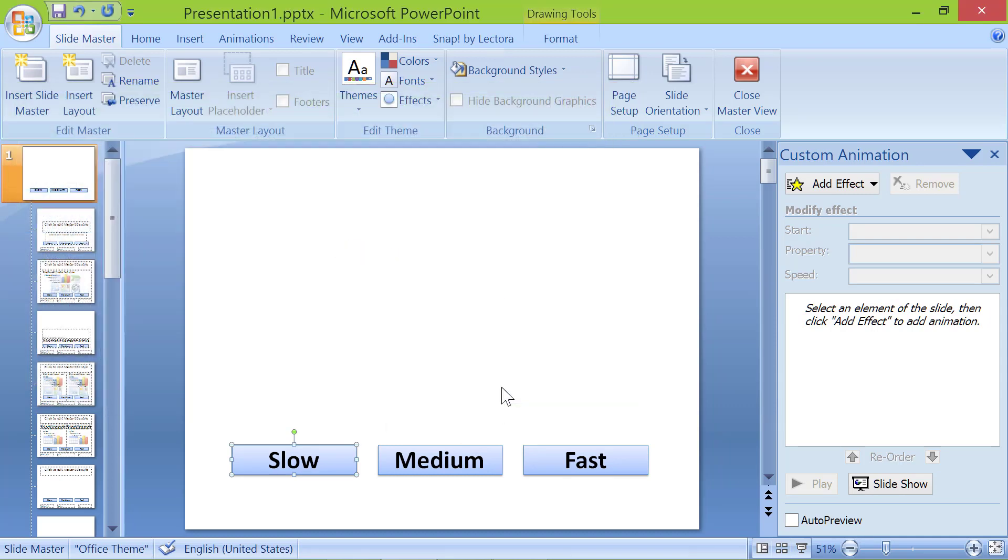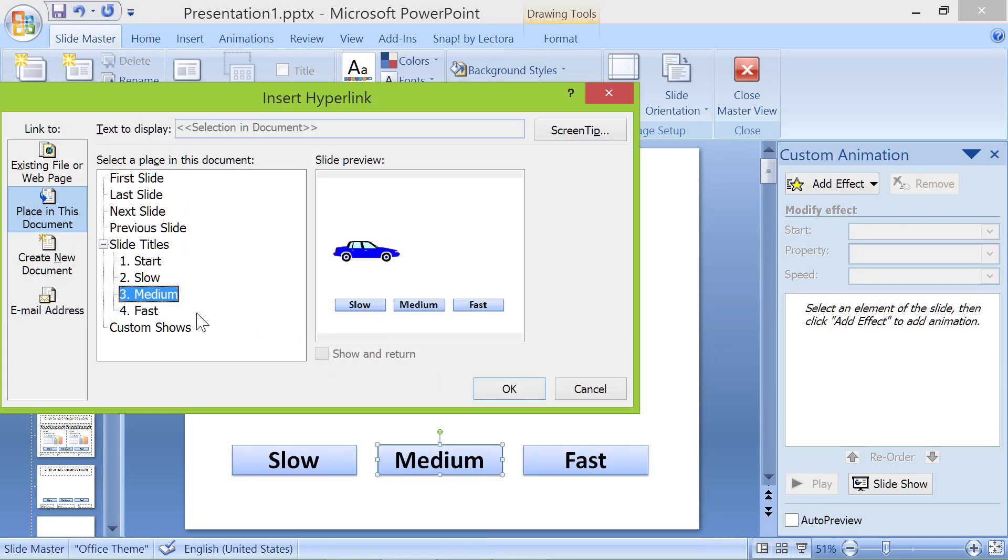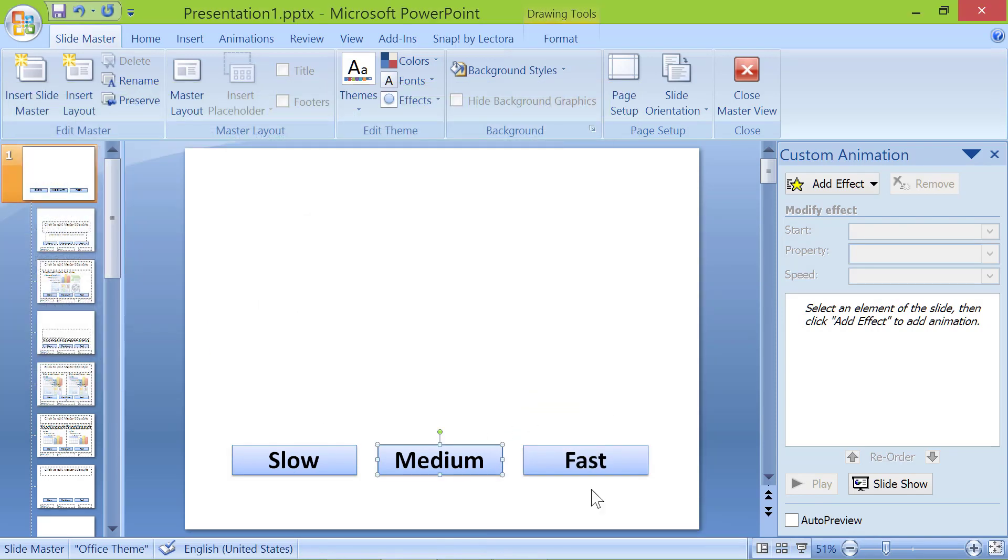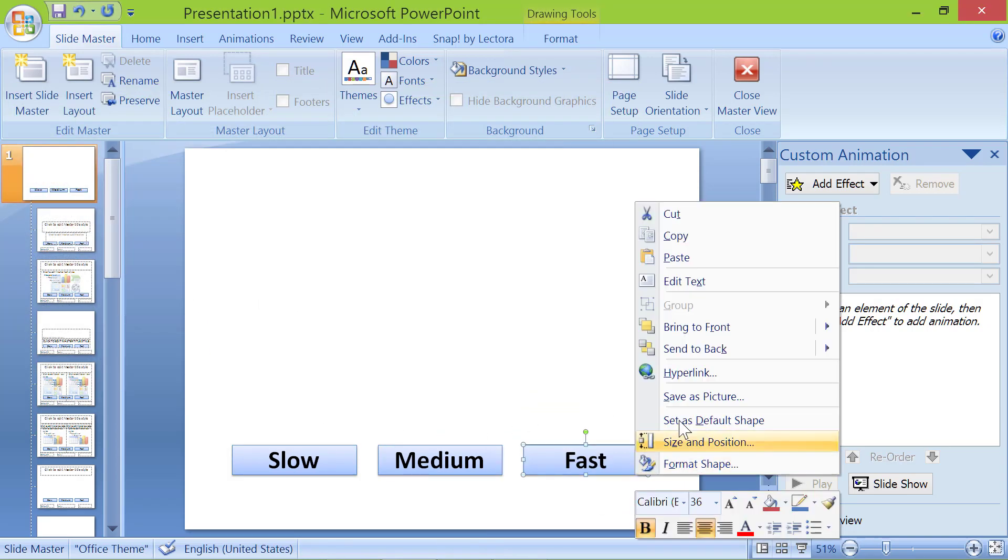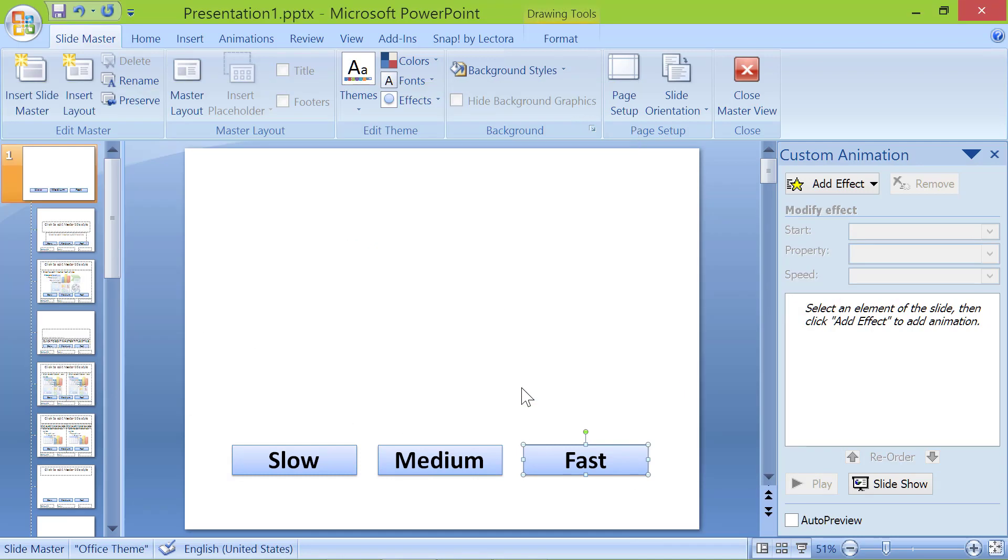Repeat these steps and link the other two buttons. Click close master view.